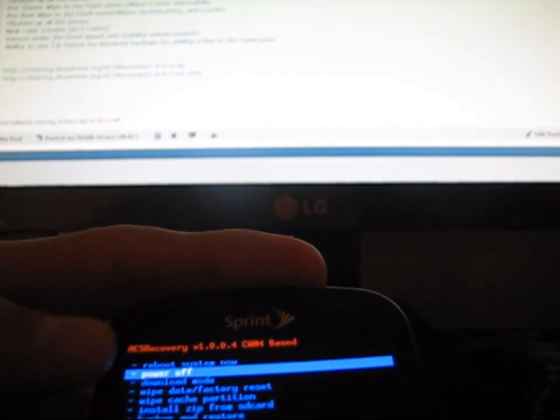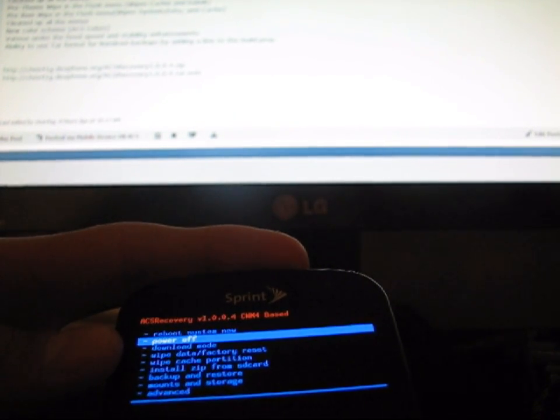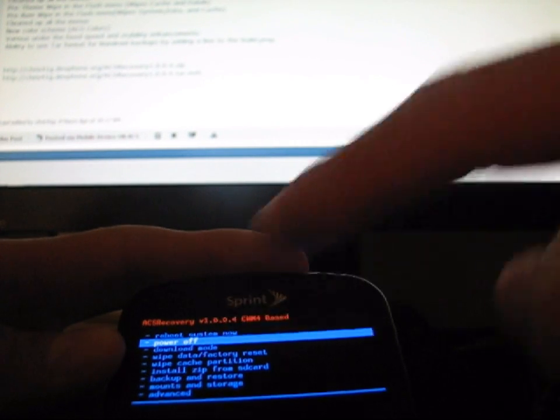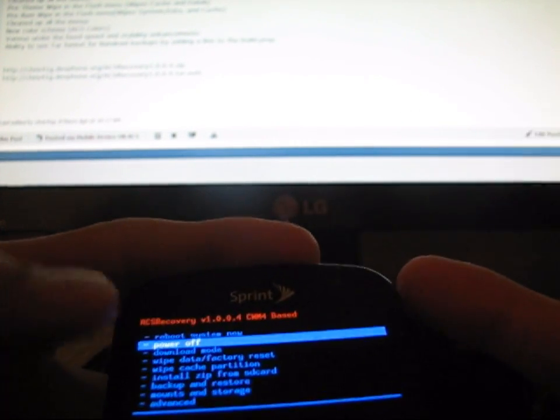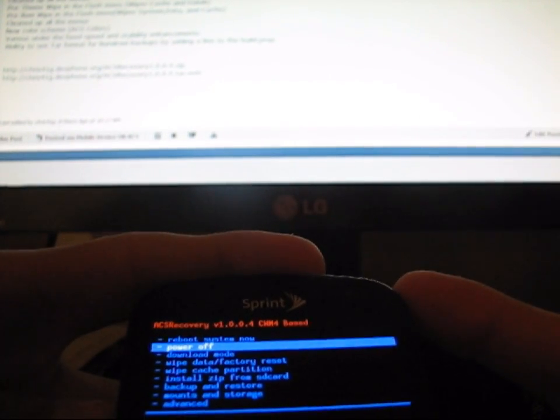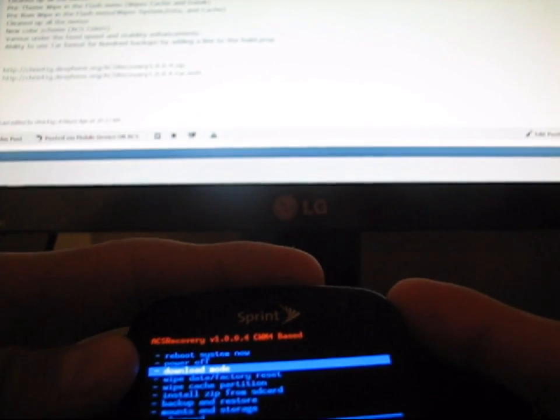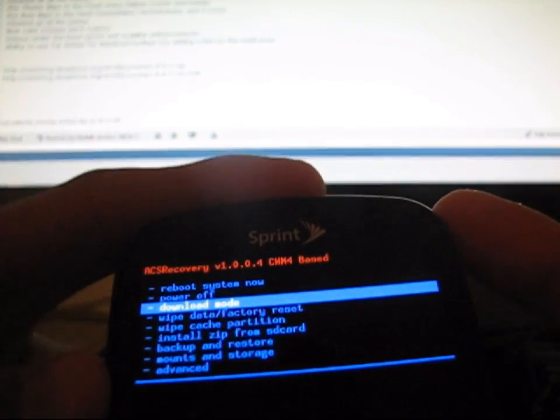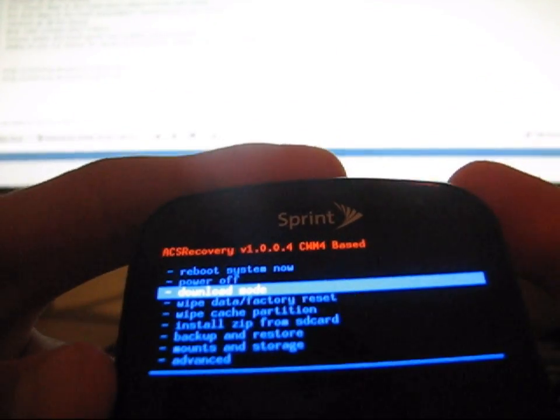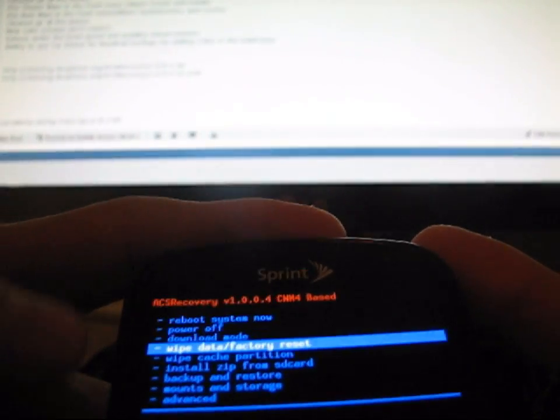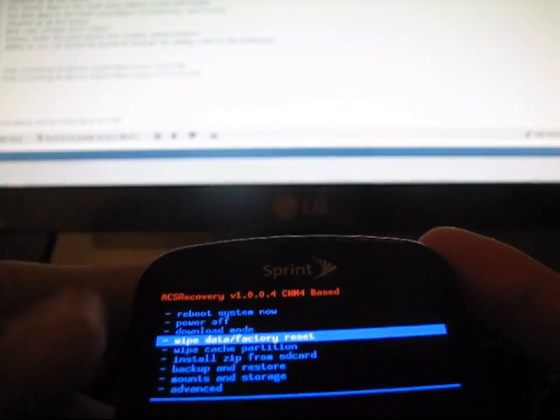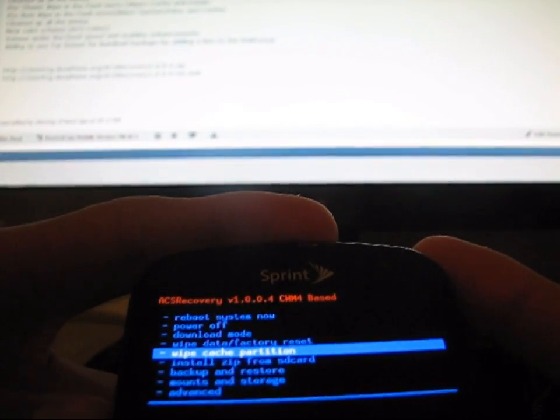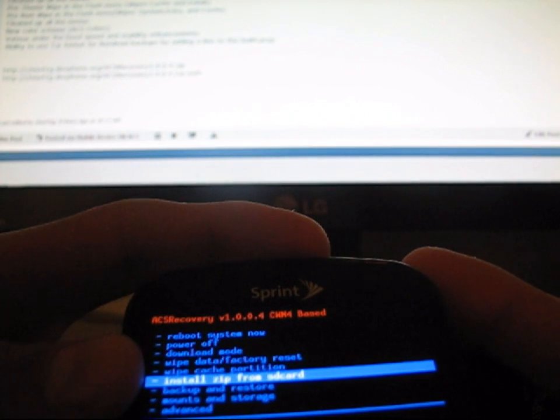Basically, it has a power off option, which is nice in case you need to just power it off from Clockwork. You've got download mode, so you can go straight into download mode from Clockwork if you want. Wipe Data Factory Reset, as always the same thing. Wipe Cache, as always the same thing.